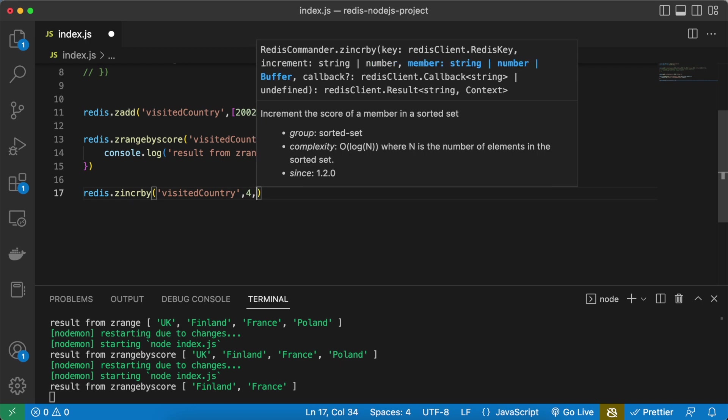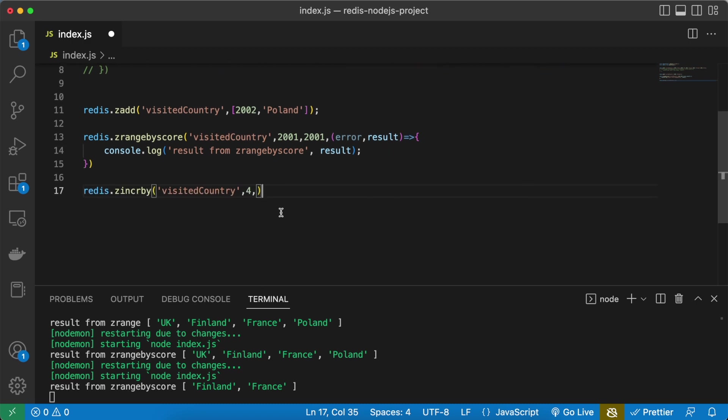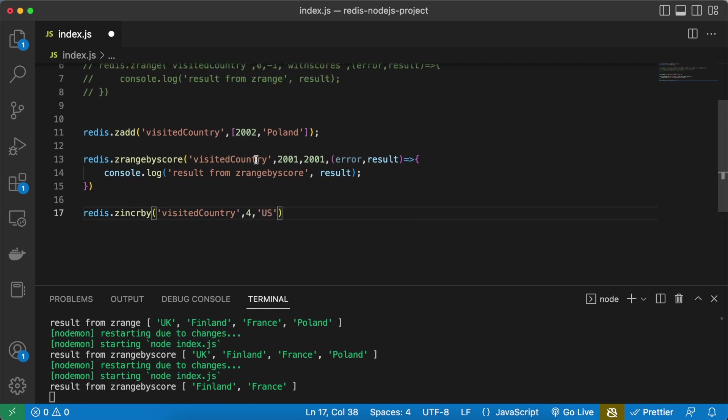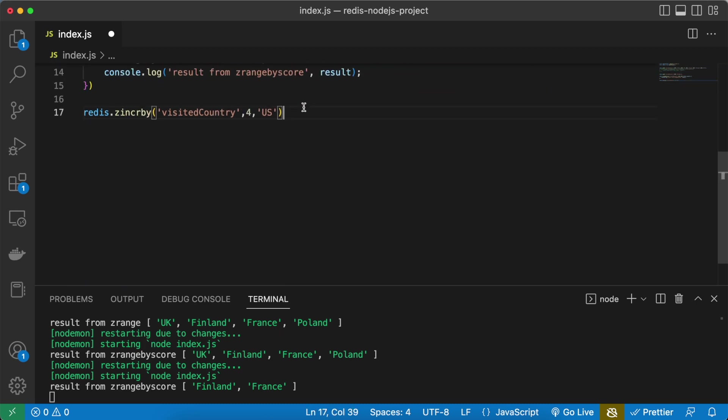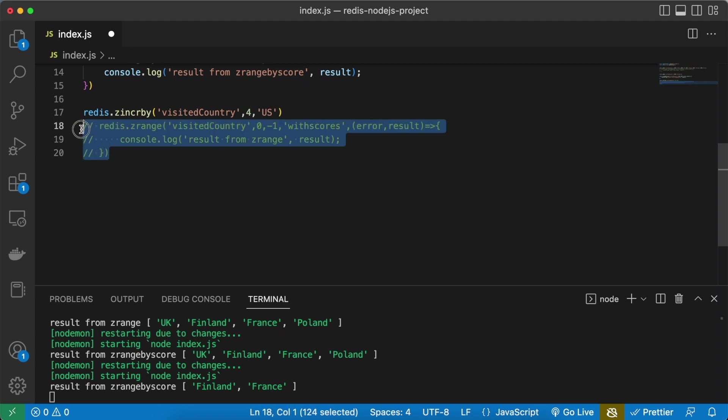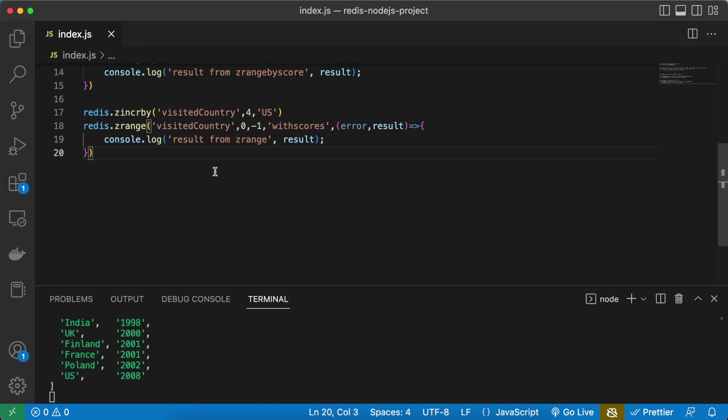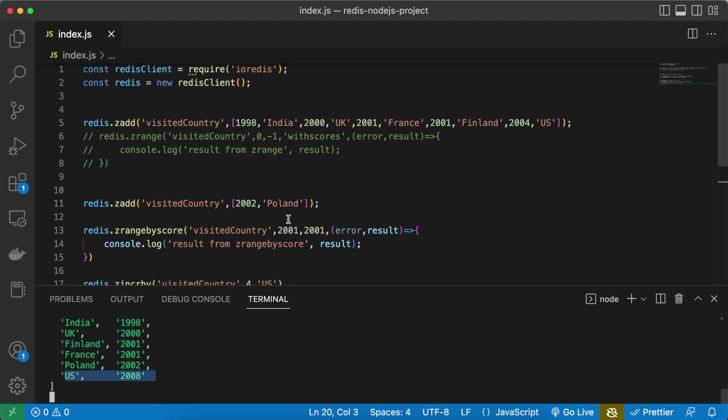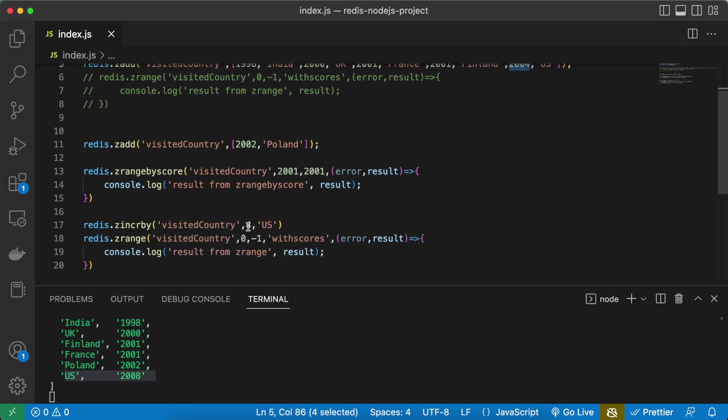Now I want to give the member for whom I want to increase the value. So I want to increase the value of US so I can increase it by giving the exact value. And also, let's uncomment this so it's going to give you all the sorted set members with their scores. Let's do a save. So here you can see the value is incremented by four. Initially we were having 2004 but we have increased it by four so the score is updated and we got 2008.